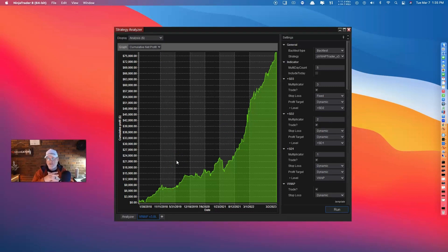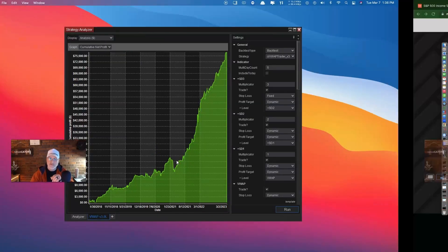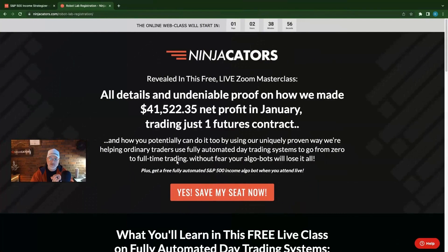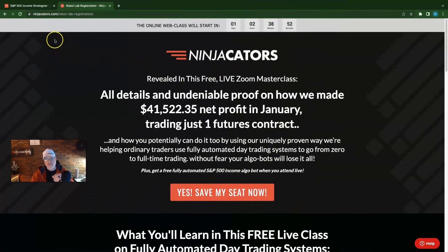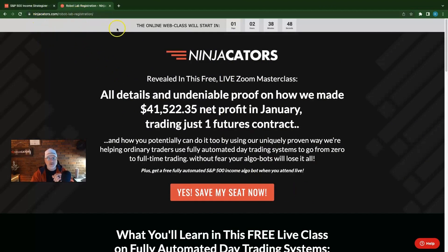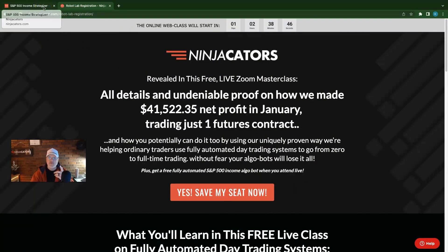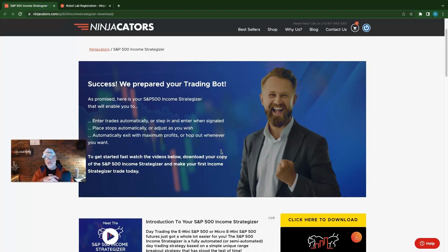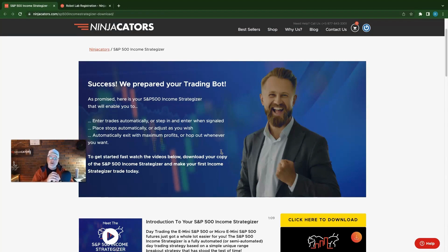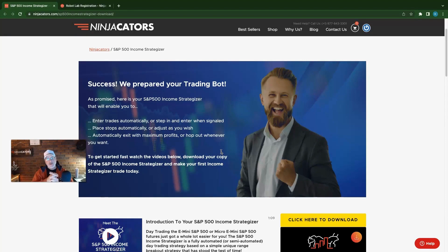But if you guys have any questions, you can attend the free live masterclass that you can have with Christian, and just go to Nindicators at Robot Lab Registration and sign up. And guess what you get if you do that? You get a free S&P 500 Income Strategizer AlgoBot. So we would love to have you. I hope you guys are having a great day. Take some value from these videos. It's really my pleasure. And we'll see you next time. Peace.